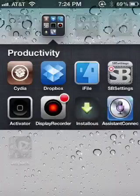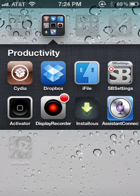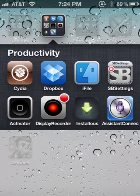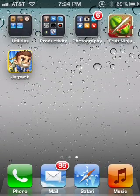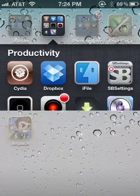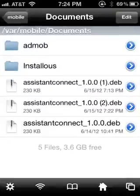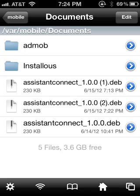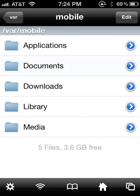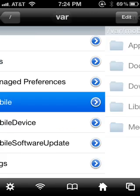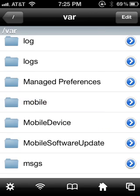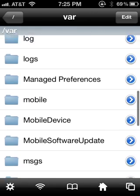Then you go into iFile, it's the last step. So go to VAR, Mobile, Library, go down to Preferences.